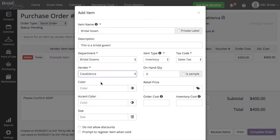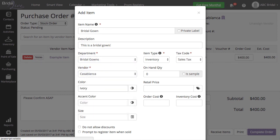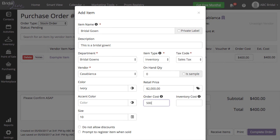Since I have not received any of these items yet, my on hand quantity will be zero. Once you have all of your fields added, you will select Save and Add to Purchase Order.